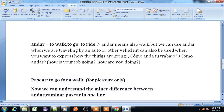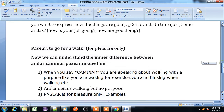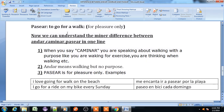Andar can also be used when you want to express how things are going. For example, if you say '¿Cómo anda tu trabajo?' or '¿Cómo andas?' it means 'How is your job going?' or 'How are you doing?' So in the sense of how things are going, you can also use the andar verb.